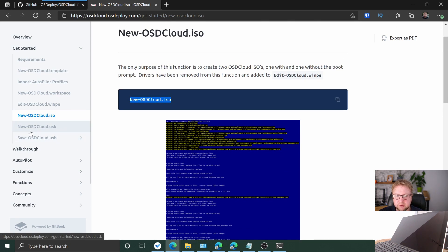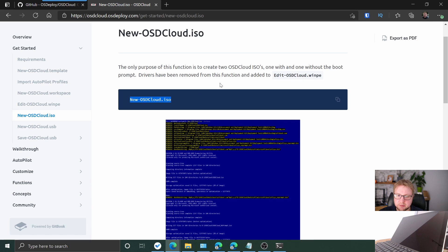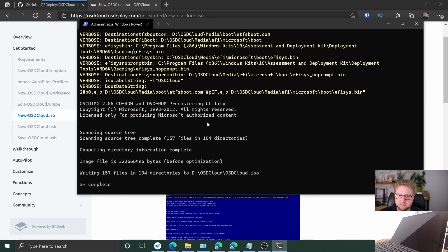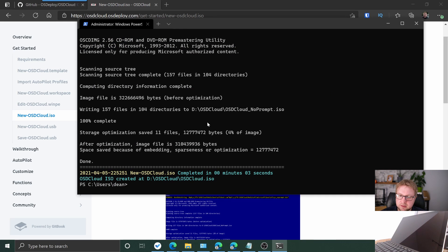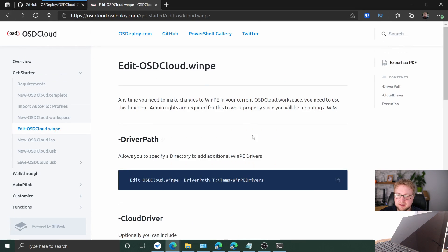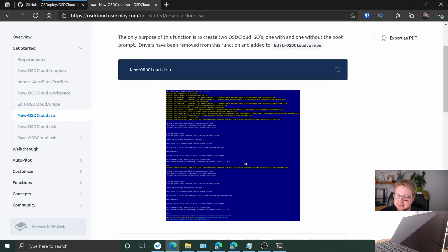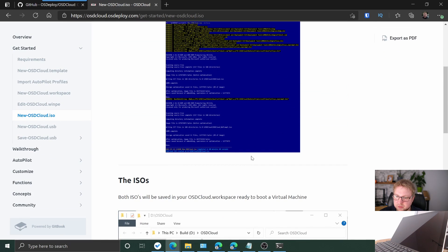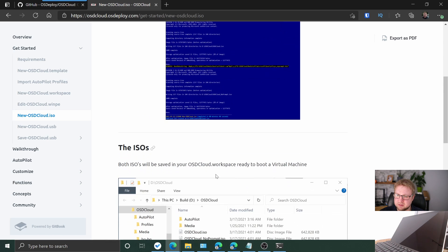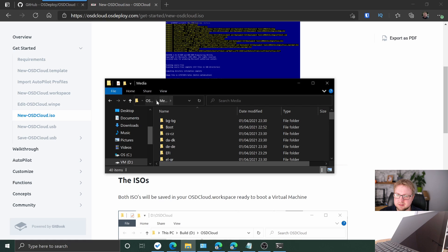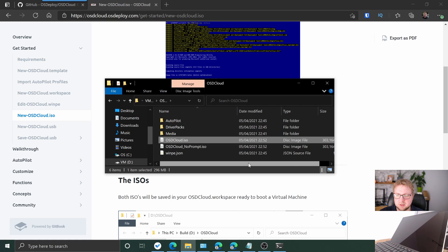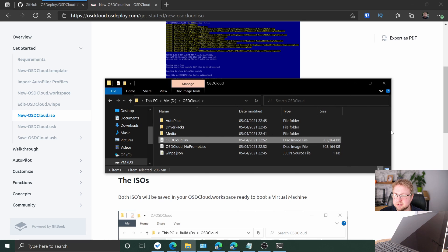I'm going to do a Surface Pro, so I'll do a USB at the end as well. We'll do the ISO first. Four seconds — okay, it's done. Let's take a look. It's WinPE so it's not that big. I've got my ISO.